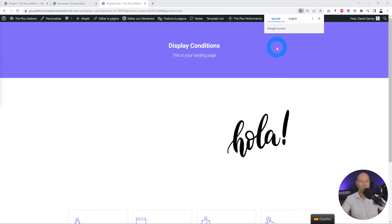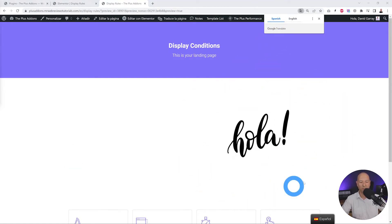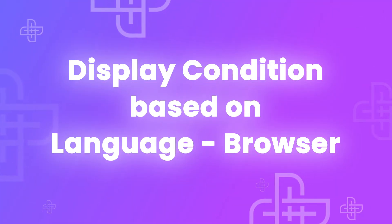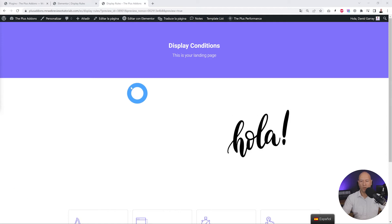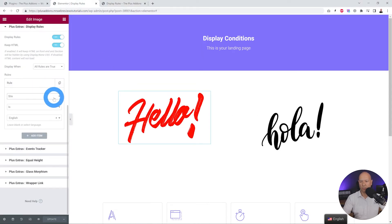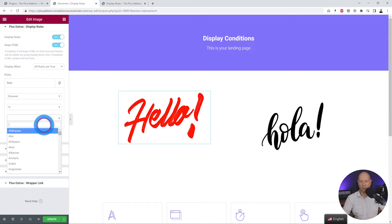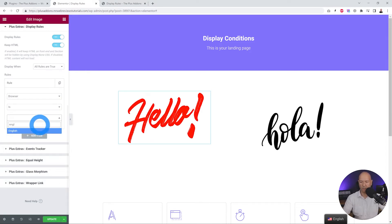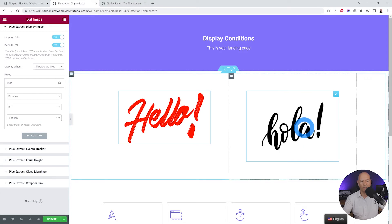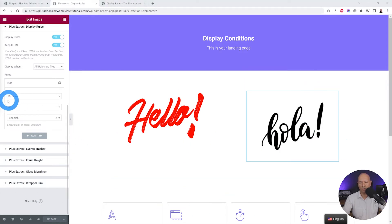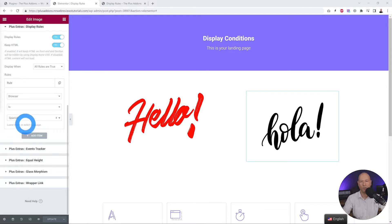On the front end the language is set to English, so we only see the English version. Now let's change this to Spanish and refresh the page — as you can see, the language has changed to Spanish and as a result we only see the Spanish version. Now let's look at the Browser-based option. Instead of Site we select Browser, setting English for one image and Spanish for the other.